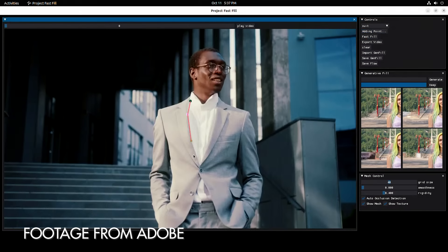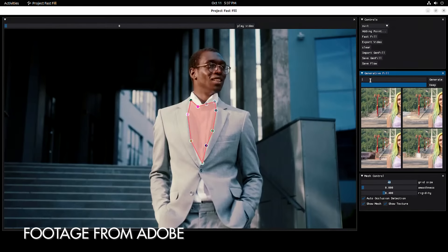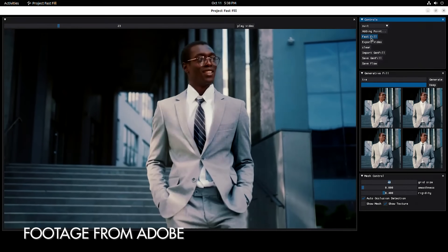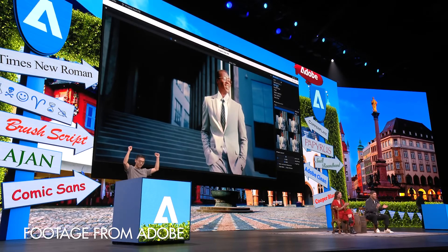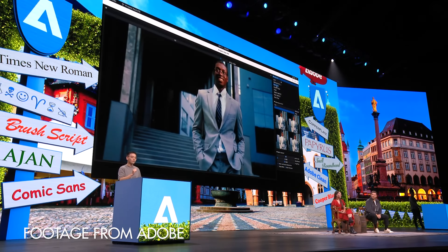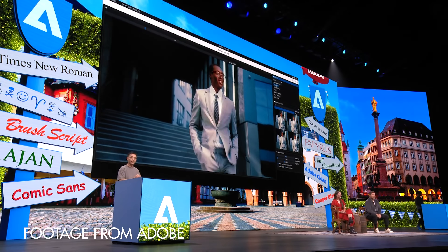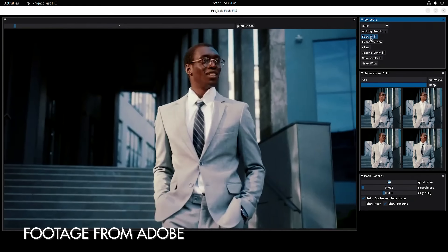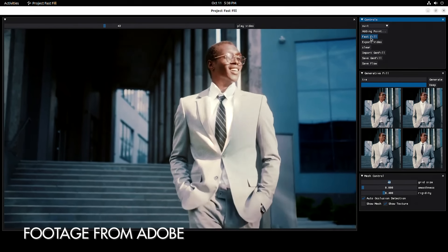This model was in a suit but did not have a tie on. So the presenter selected the part of the shirt where a tie would have been, just like selecting something in Photoshop. Then in the AI text prompt box, they typed 'tie,' pressed Fast Fill, and in a few seconds the generative AI had added a tie to the person's shirt, tracked it throughout the video clip. Most impressively, when the presenter hit play, the tie realistically stretched and moved like the rest of the fabric, and the lighting of the tie matched the lighting of the rest of the model as they went in and out of light and shadow — essentially perfectly.